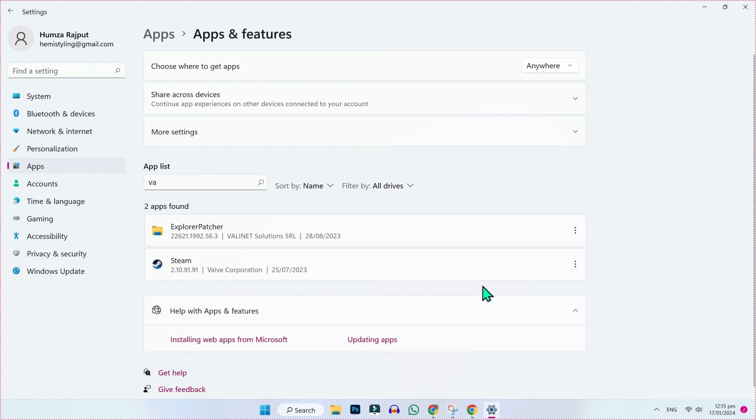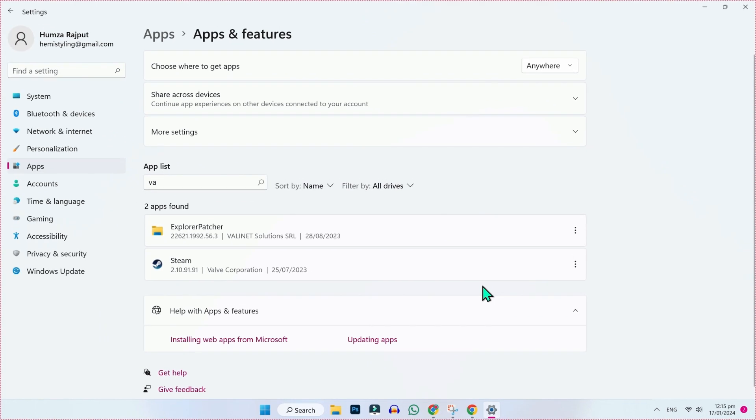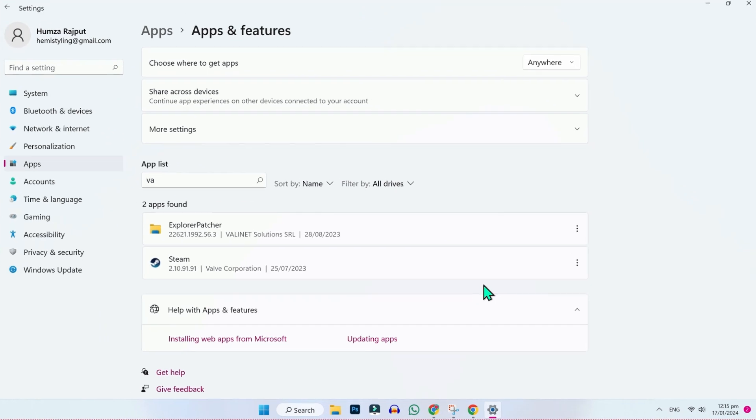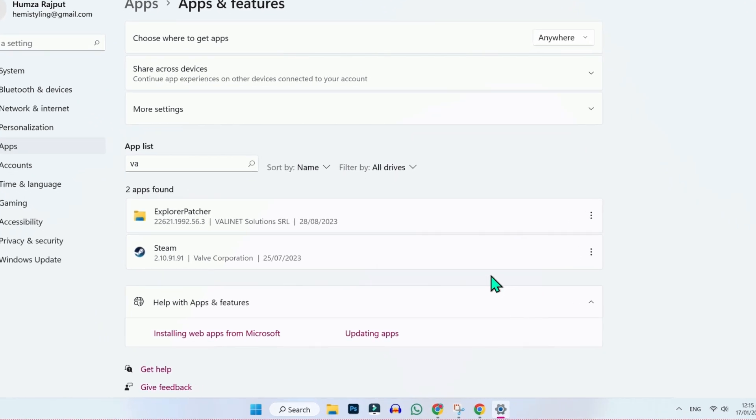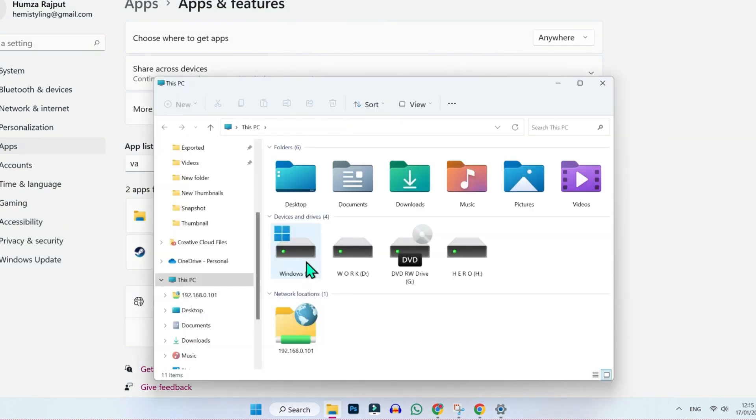But if you want to delete Valorant completely, you have to delete its file from Windows C drive. To locate it, click on Windows Explorer and here open C drive.